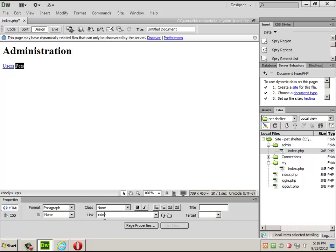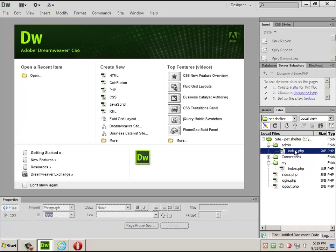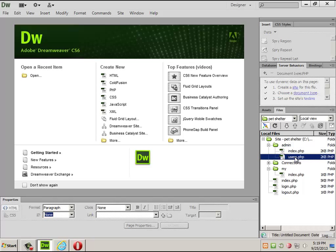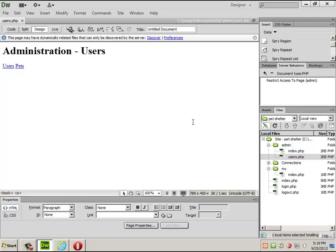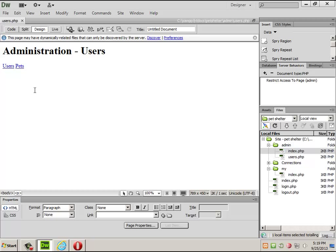I'll make separate pages: pets.php and users.php. I can combine them or keep them separate — using separate files makes it a little easier to figure out. The index page just lists all the options you're allowed to do. I usually also make the index into a kind of dashboard showing how many users there are, how many pets, messages waiting, things like that.